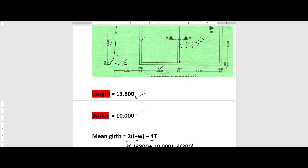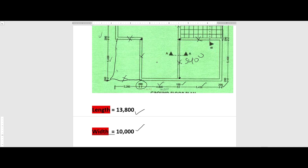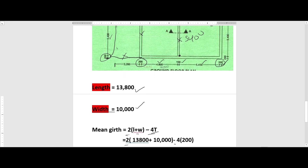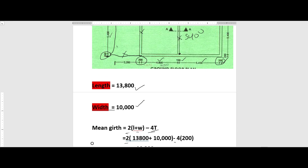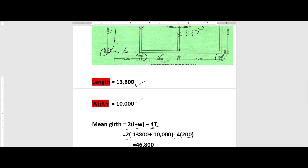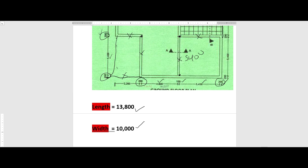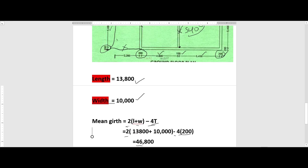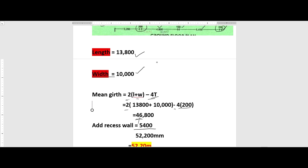Now let's get the mean girth using the formula: 2 × (length + width) minus 4 times the thickness. The wall thickness is 200, as shown throughout the plan. Taking 2 × (13,800 + 10,000) minus 4 × 200, we get 46,800. We then add our recessed wall of 5,400, giving us a total mean girth of 52,200 millimeters.